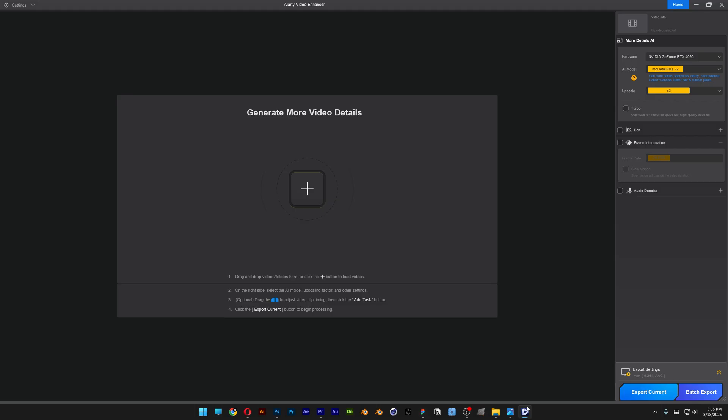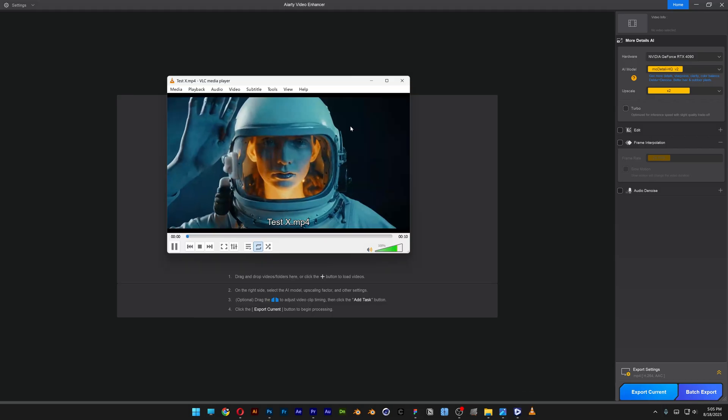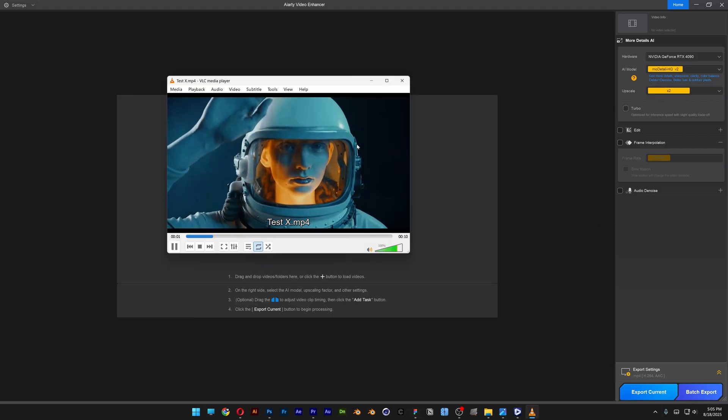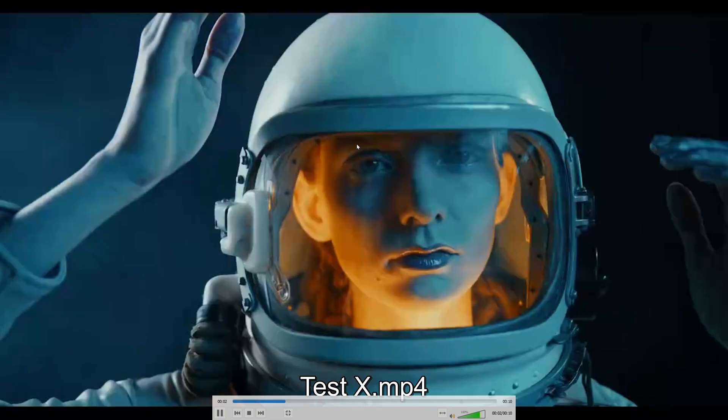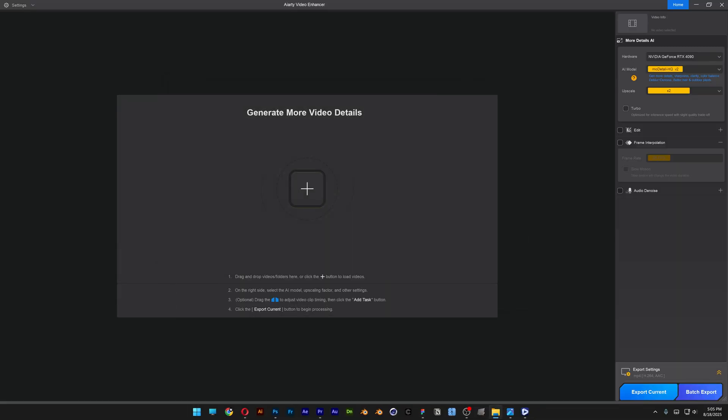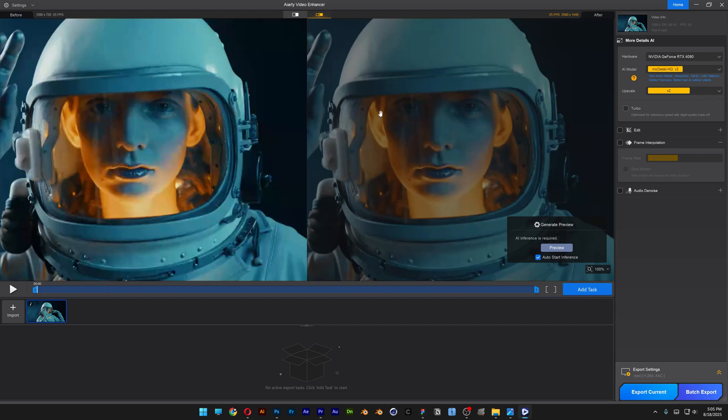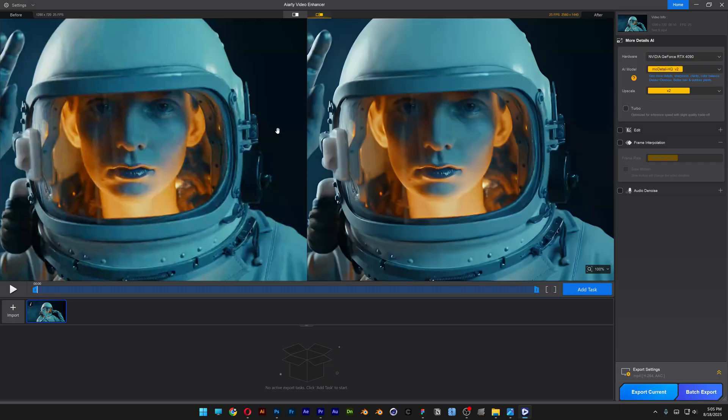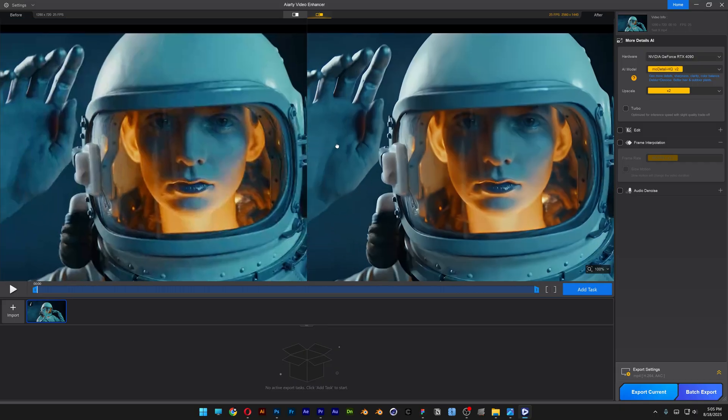I'm going to open up the ART video enhancer. This is how the video looks - it's totally destroyed. We're going to try to fix it. I'm going to drag and drop the video, and all you need to do is go to the AI enhancer, click on preview, and it's going to start fixing it.